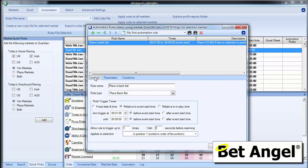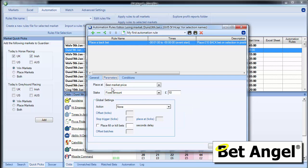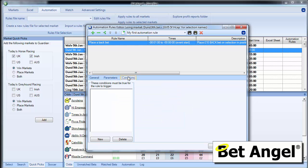And this is a really simple piece of automation saying place a back bet a minute before the off. Do it once. Place it for £10. And we're not going to attach any conditions to it.